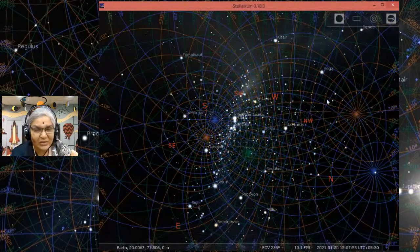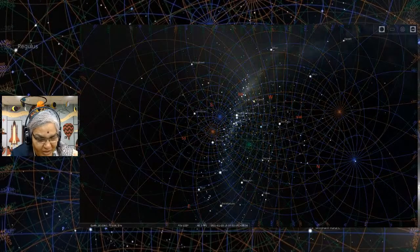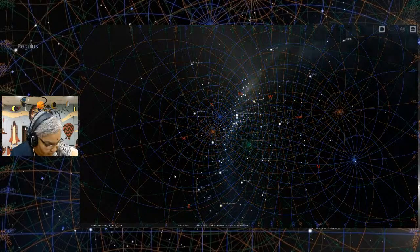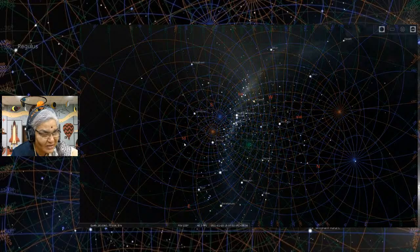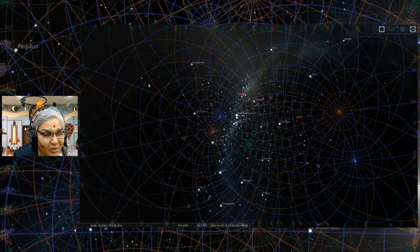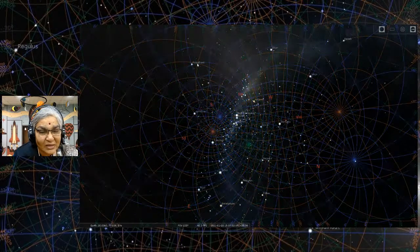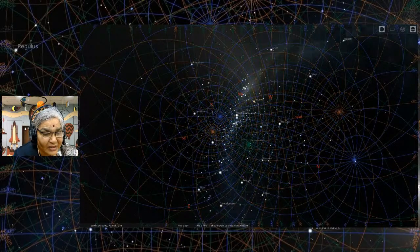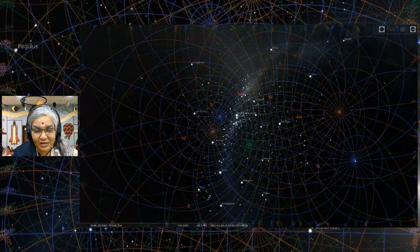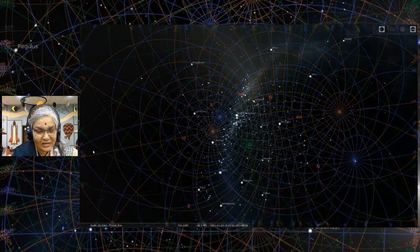Let me get started with Stellarium, which probably every one of you have used. If not, download it. Let me remove the grids for now and bring back the solar system objects, the ground, and the atmosphere. This is what we start with when we use Stellarium. Those of you who have used it already, please ignore many of the things which I am saying. Those of you who have not used it, I hope you download it and get started.